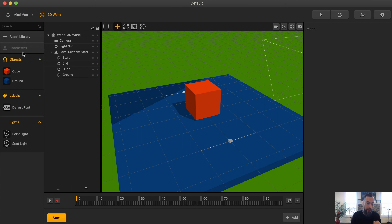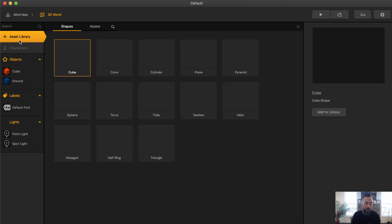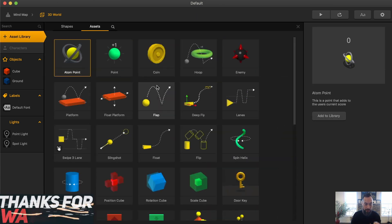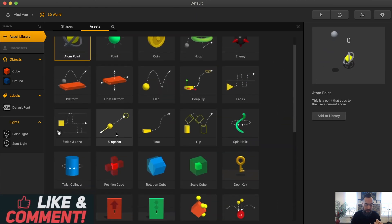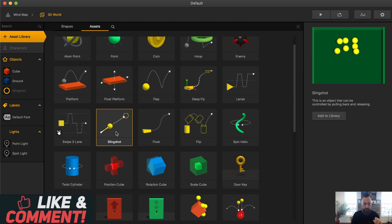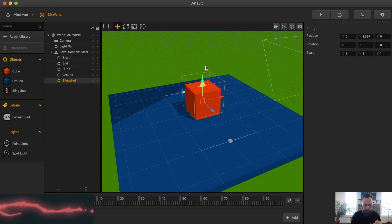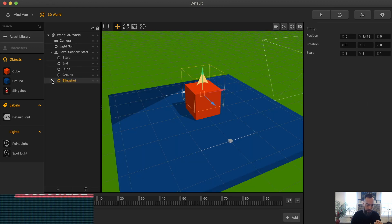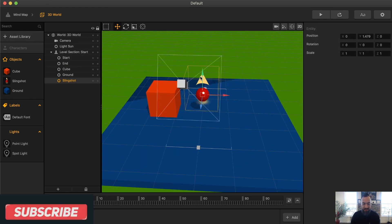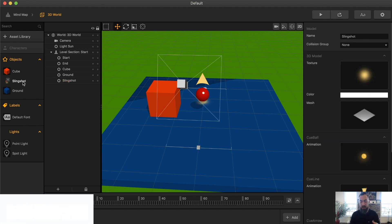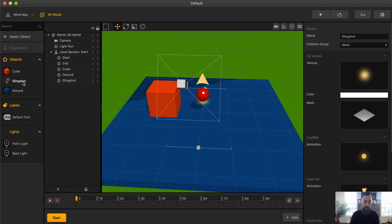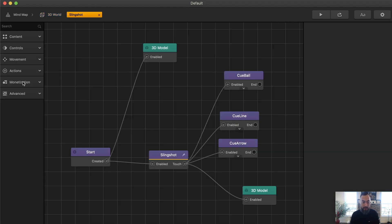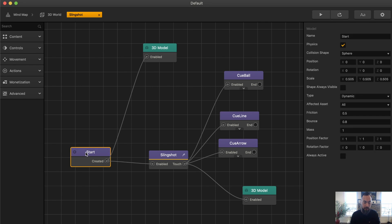Open up a default template. Here's the world. Let's check out the Asset Library, Smart Assets, Slingshot. Grab the Slingshot, put it into this world. Right now, this arrow is pointing up — it's not going to work when we build out the game. But let's jump into the Smart Asset. We got the Start, Physics — that's the Dynamics.